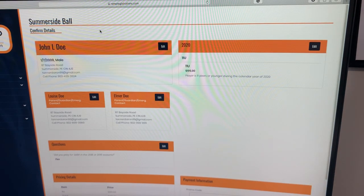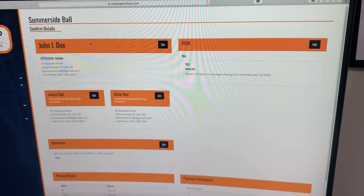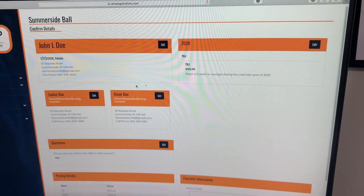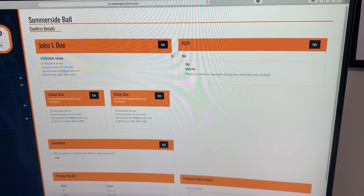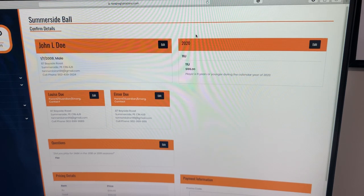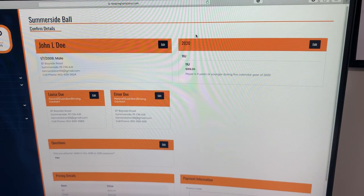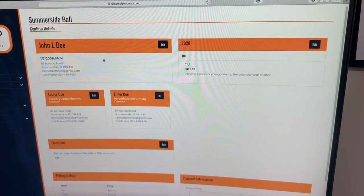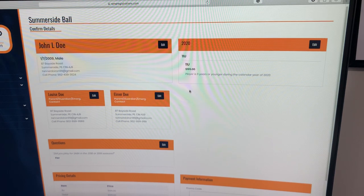This is basically the confirmed details page. Everything on here that you've just filled out is reviewable. You can edit. It's important to note that on each page, there is a back button option as well to go back and review or edit something if you feel you didn't do it right. Ensuring all information of the participant, emergency contact...